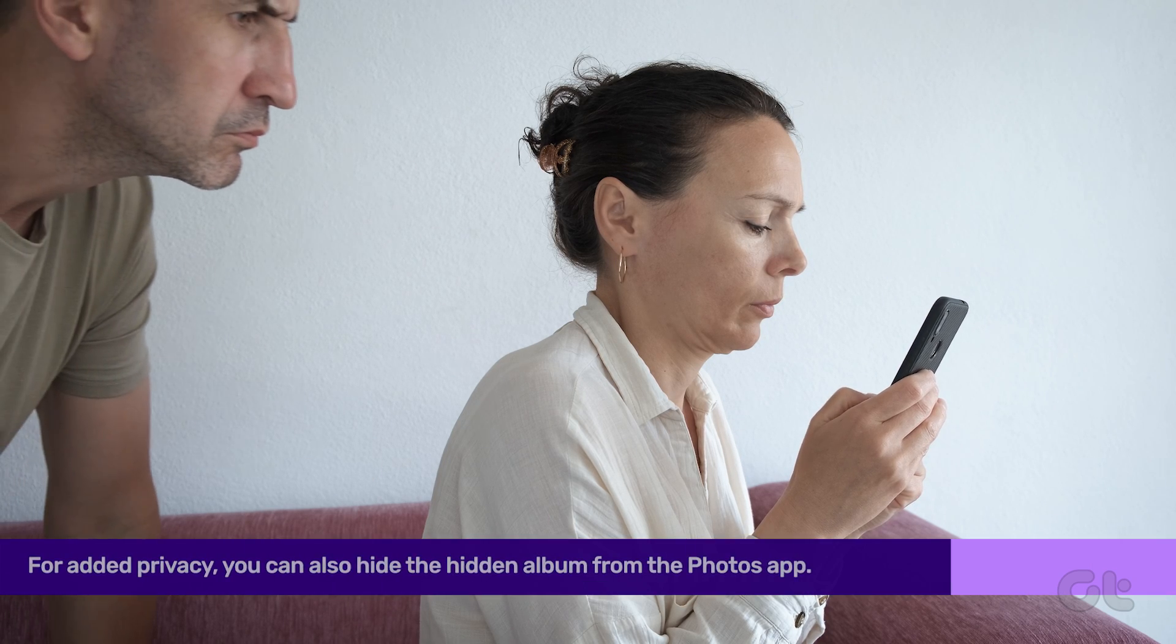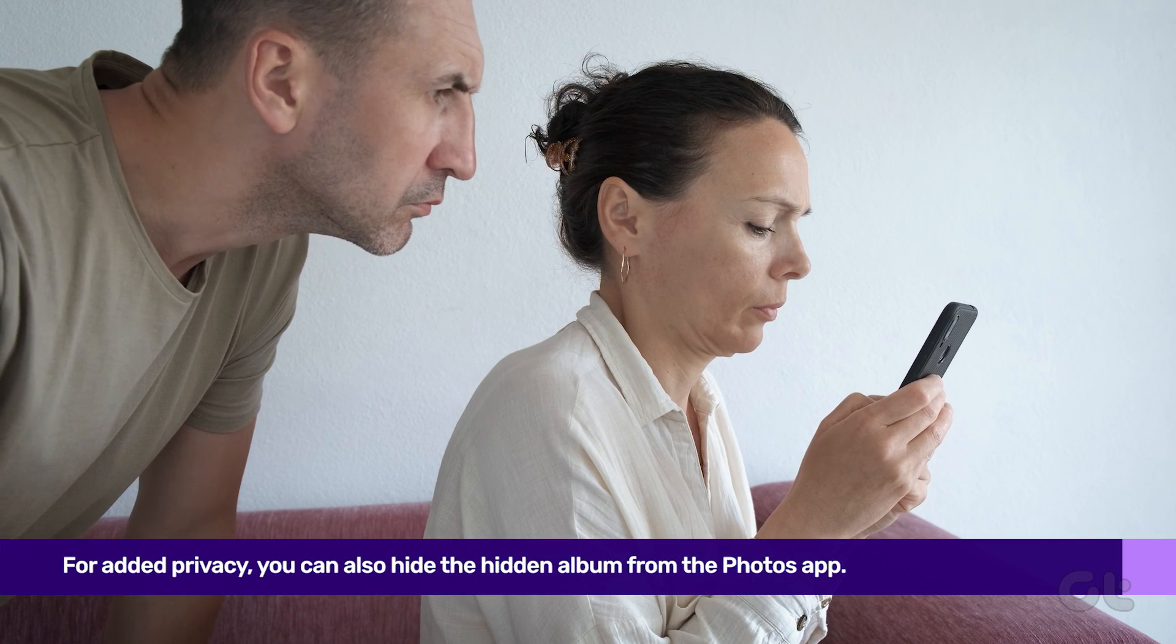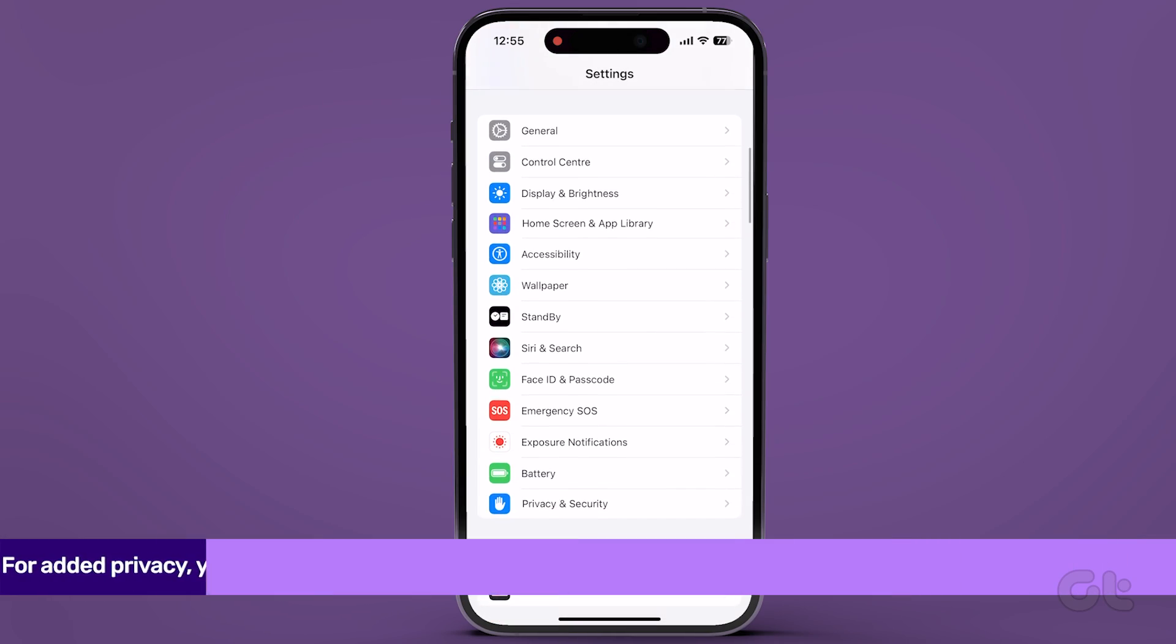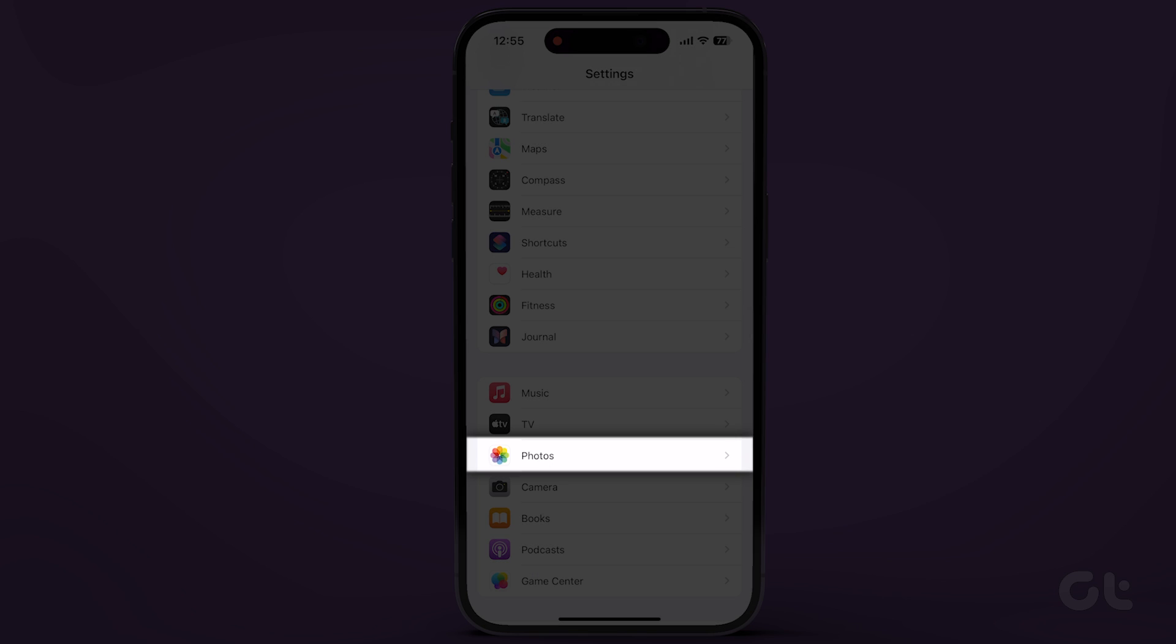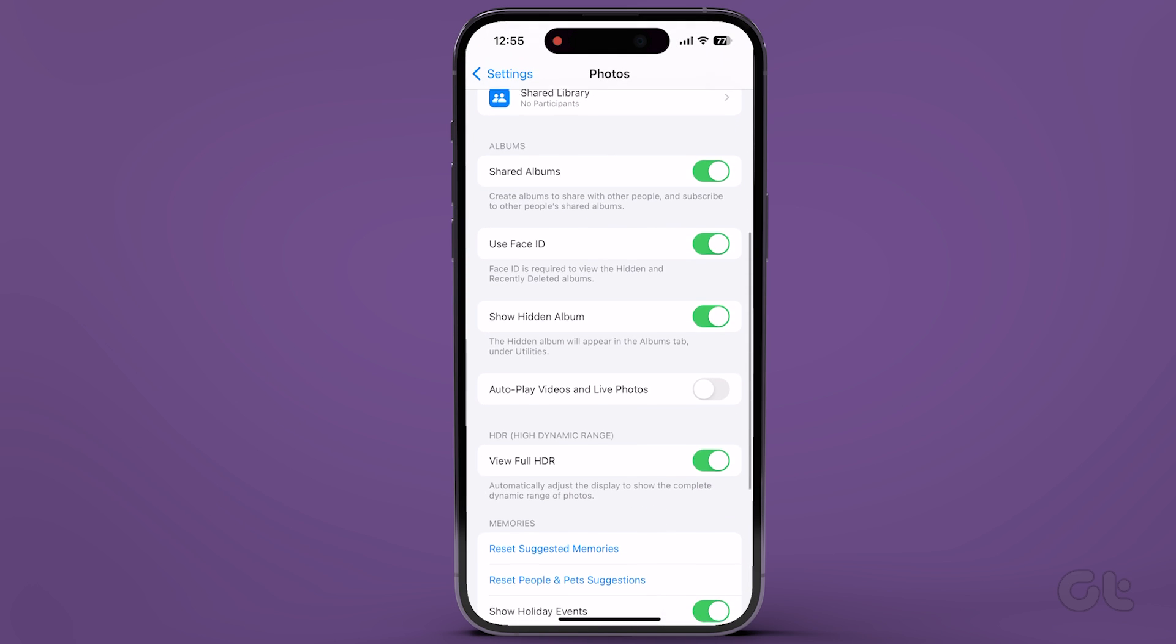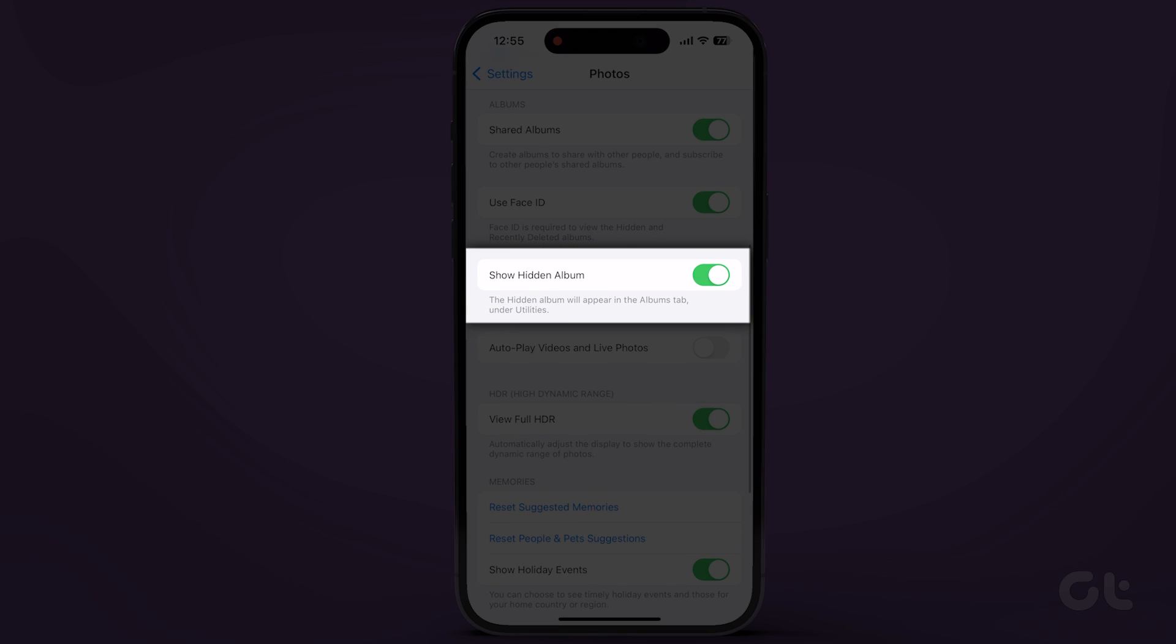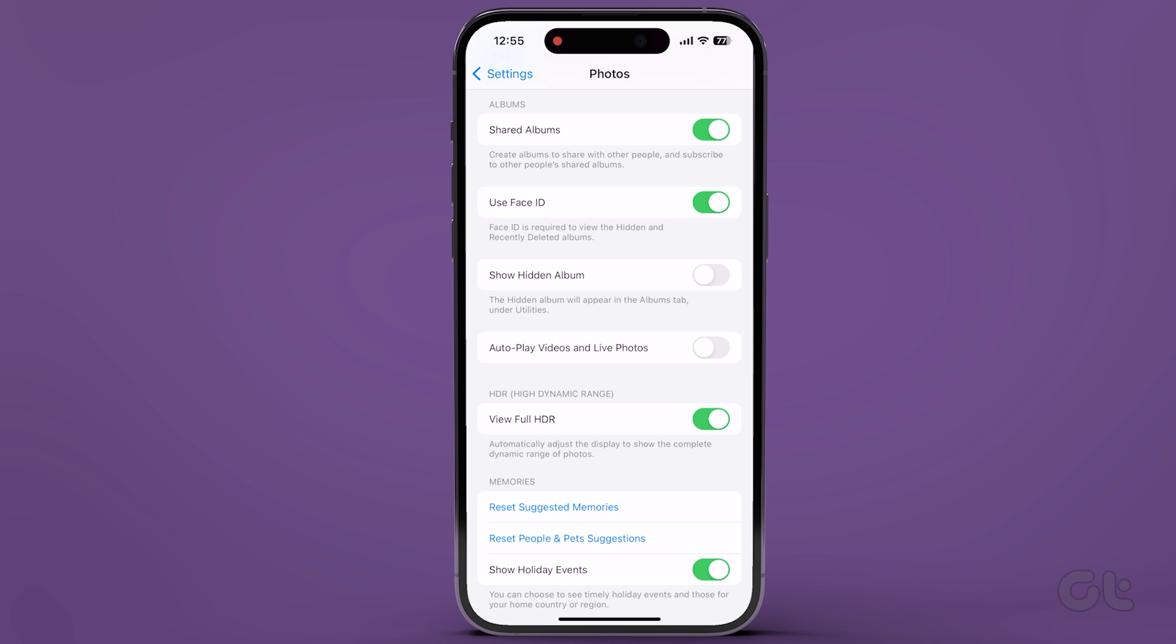For added privacy, you can hide the Hidden Album from the Photos app. Simply go to the Settings app, scroll down, tap on Photos, and turn off the Show Hidden Album toggle. This ensures the hidden tab stays concealed within the Photos app.